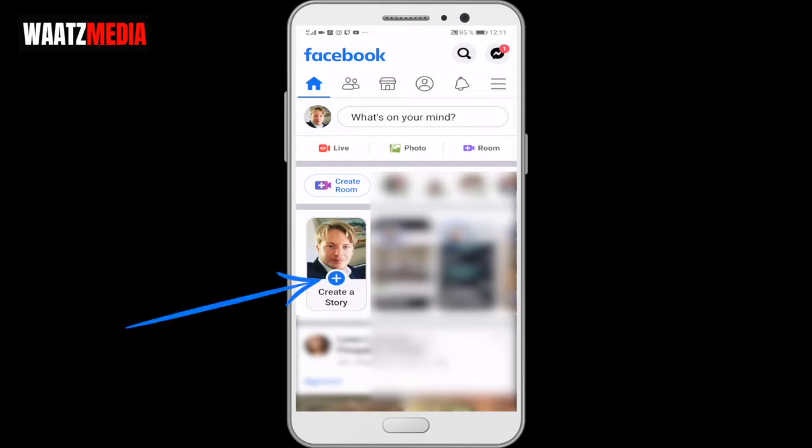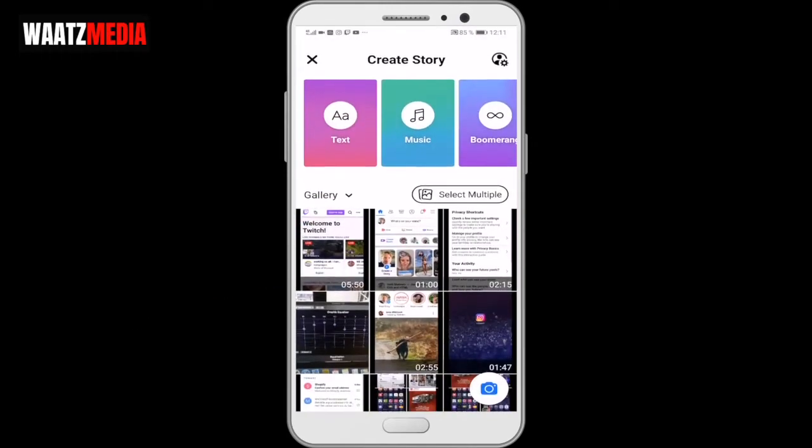Now click on this one — create a story. Make sure to follow along so you don't miss any steps.